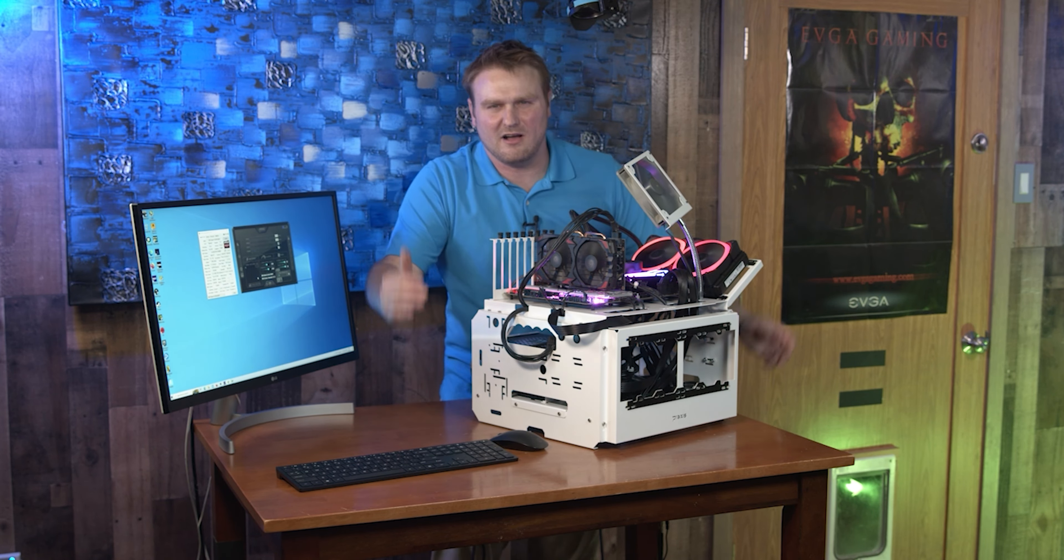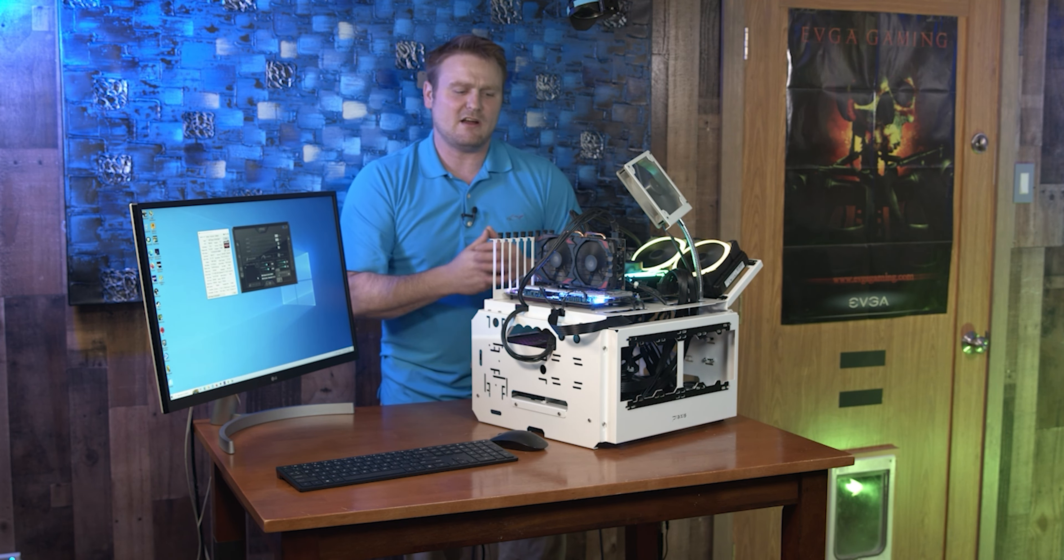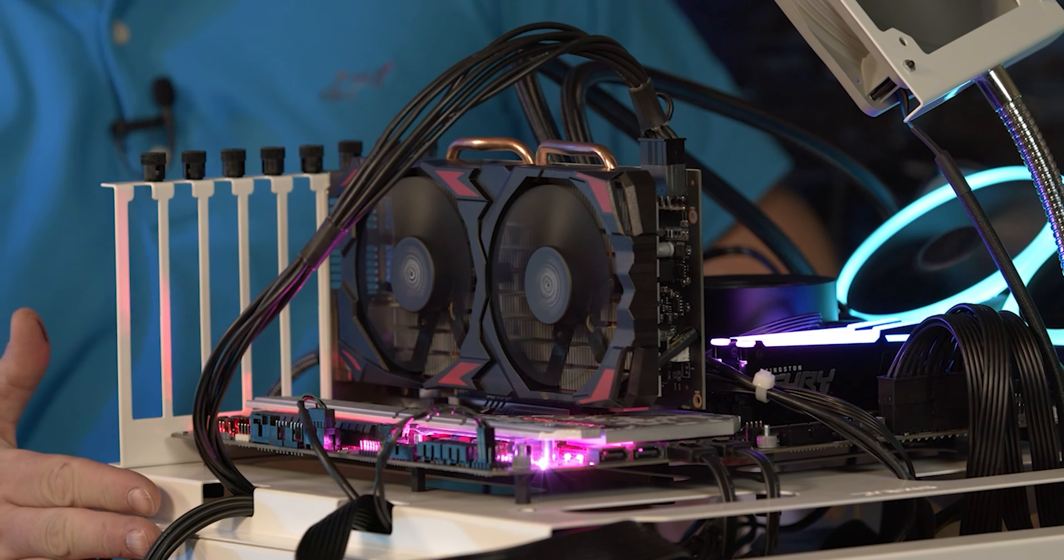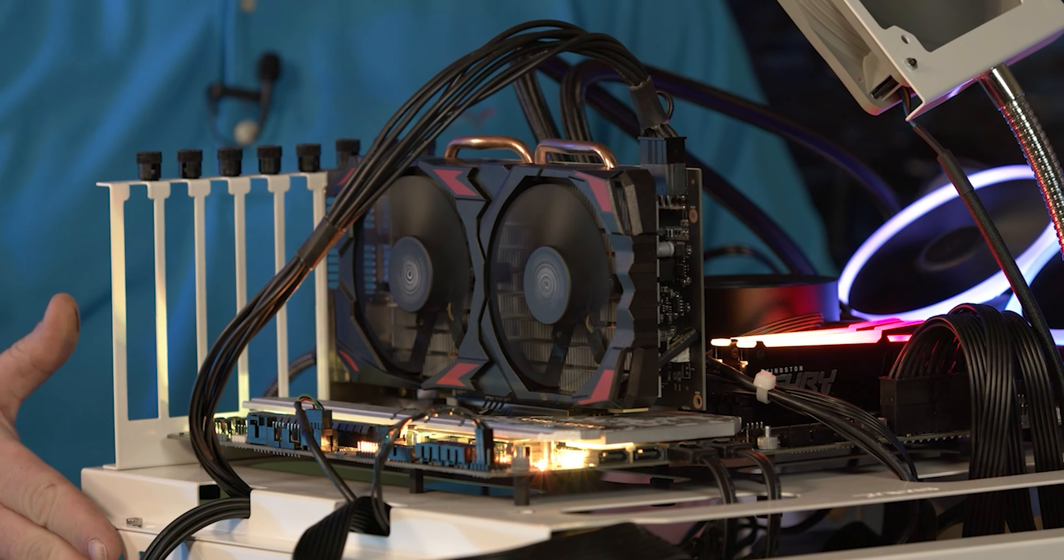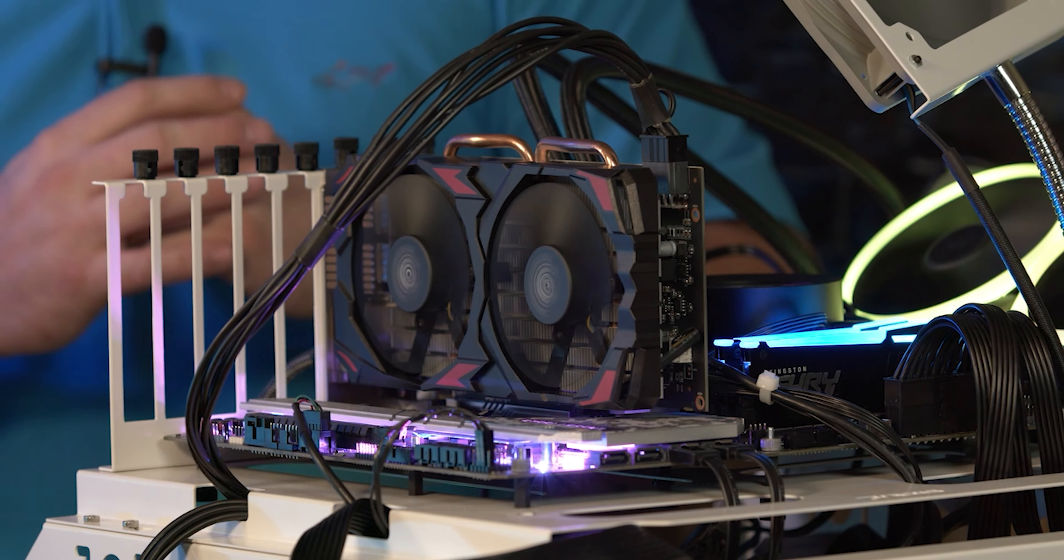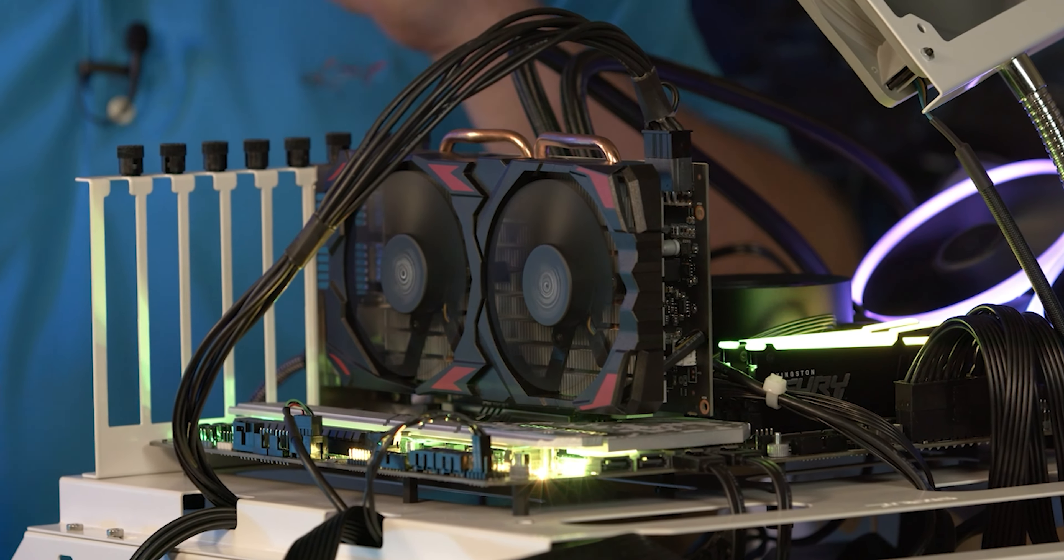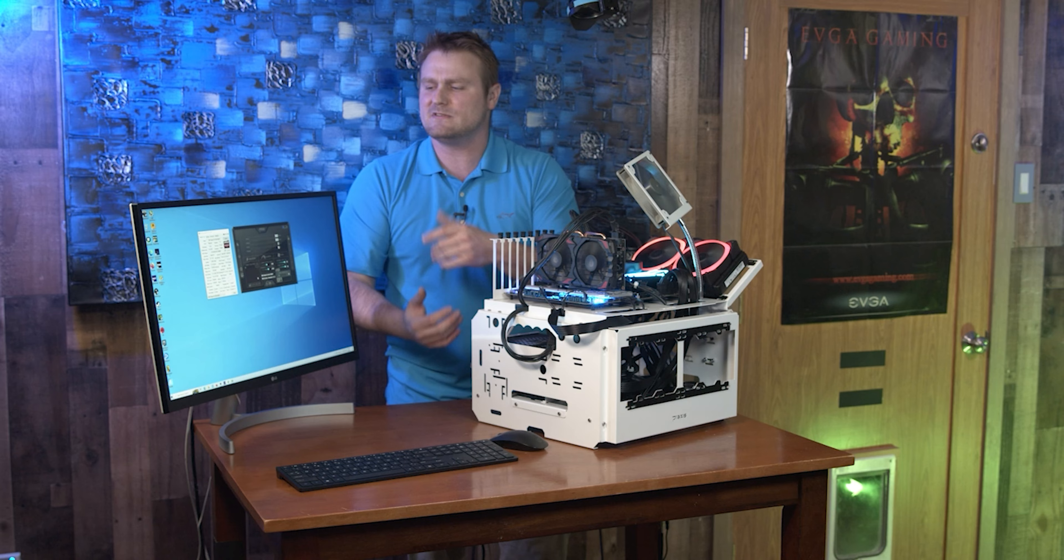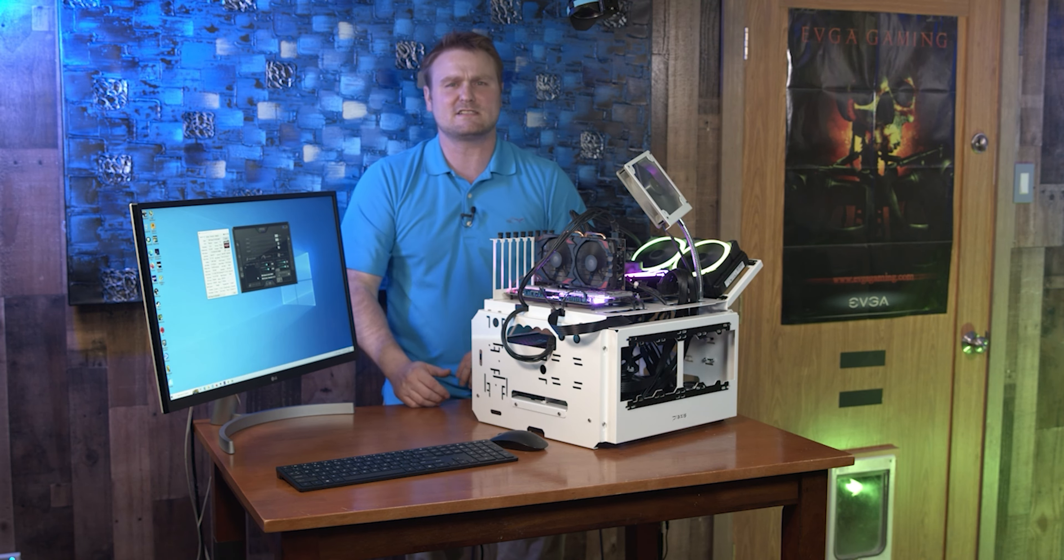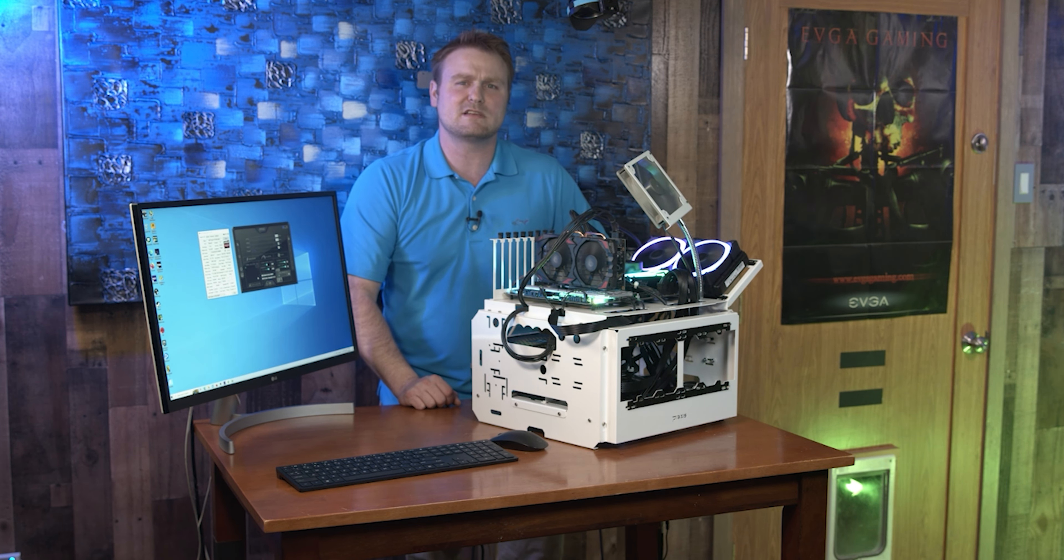Good evening y'all, we got an awesome review for you this evening. The manufacturer did send us this card - not the test bench, it's Intel 12th gen with DDR5 - but we are going to be doing some gaming, some benchmarks, and some tips and tricks on how you might want to run this card.